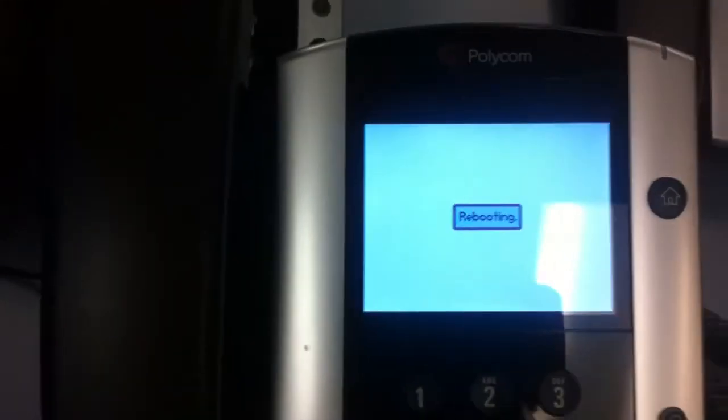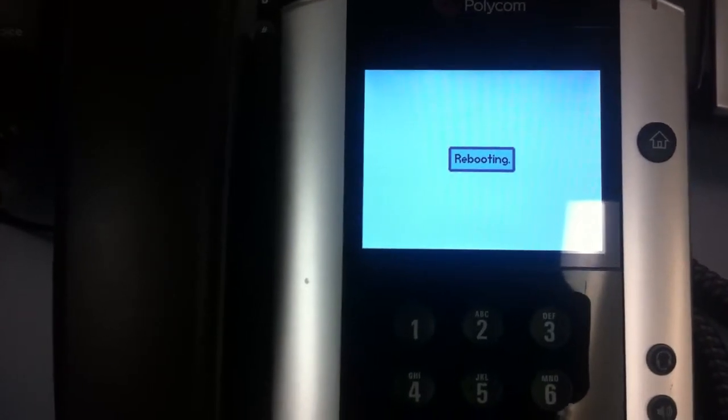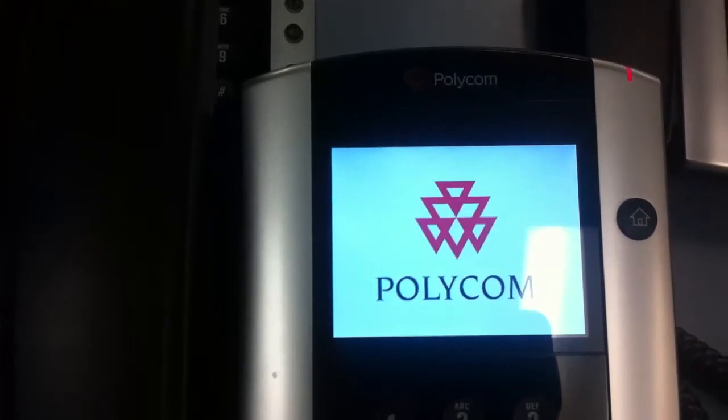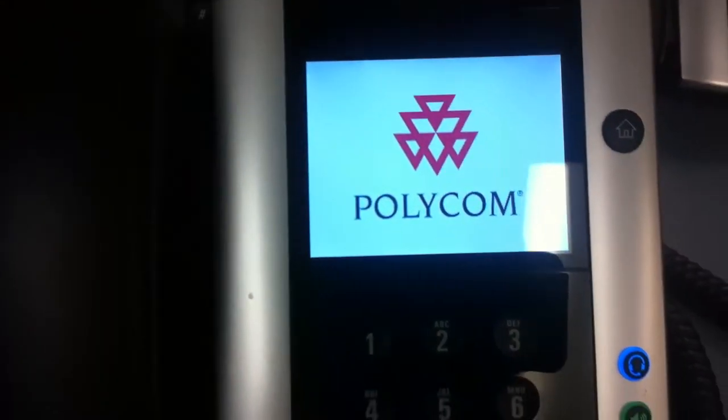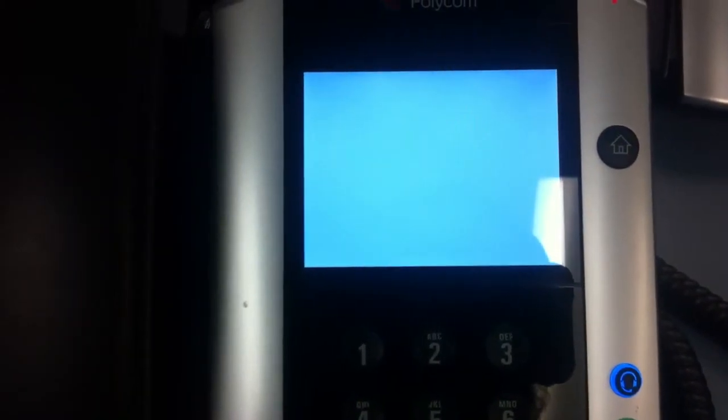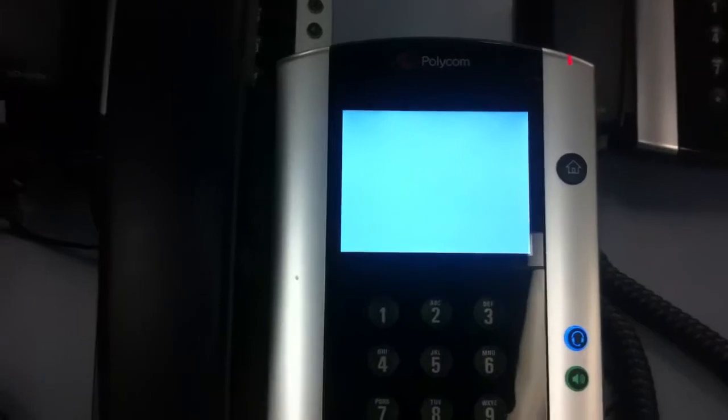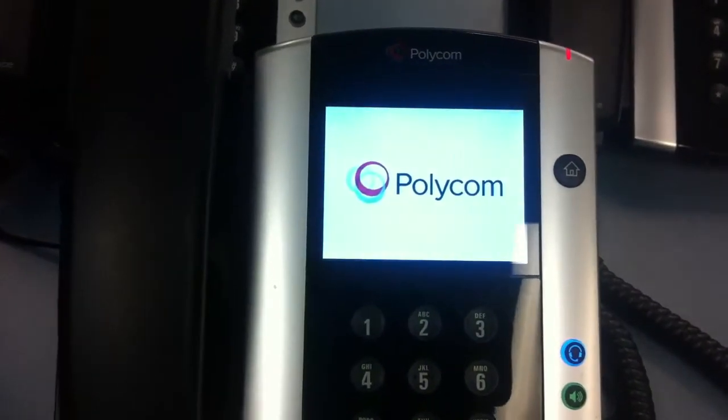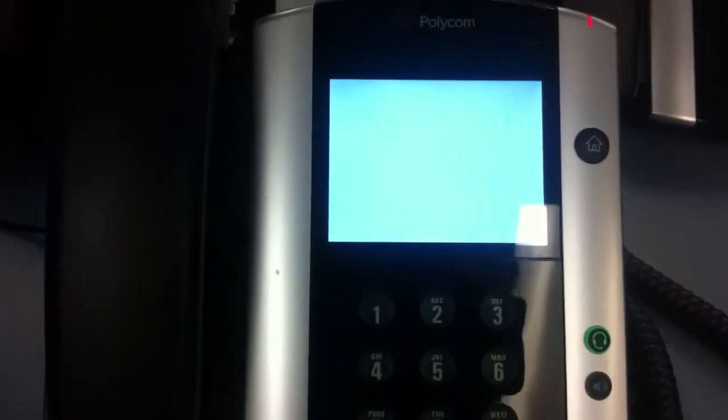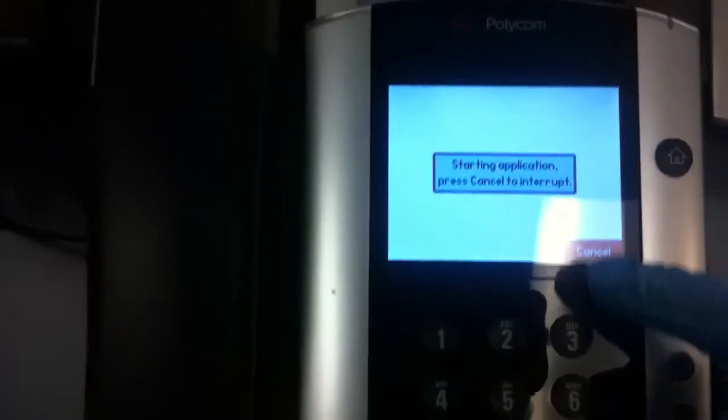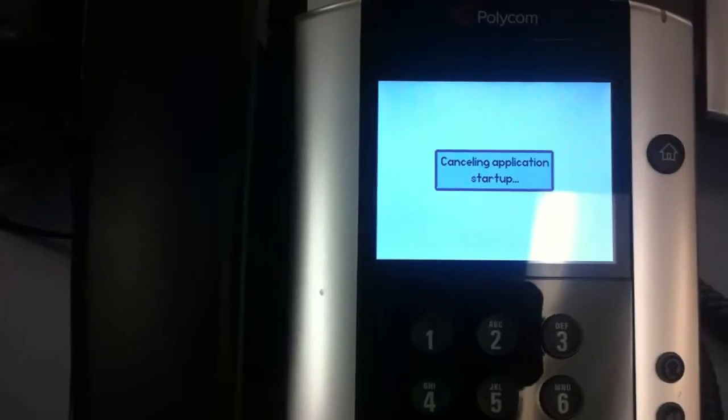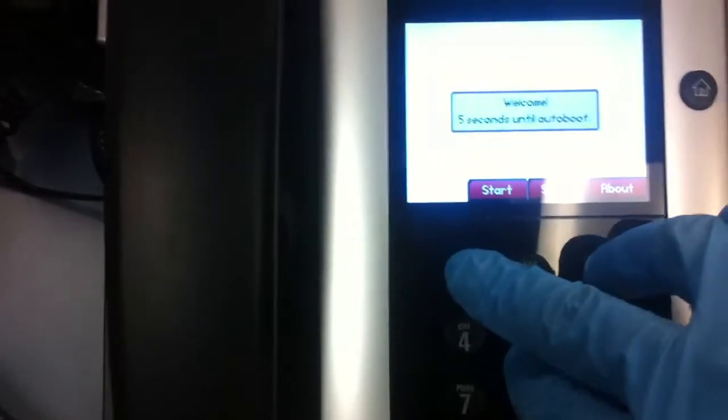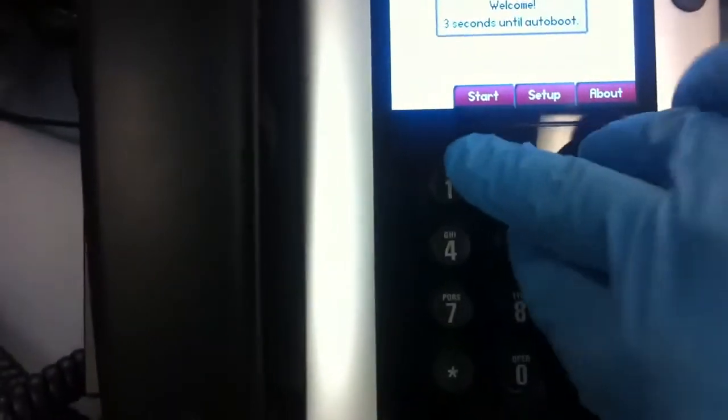It's going to start rebooting. And as it's rebooting, the application starts. Hit cancel to interrupt. And when the number counts down, press 1-5-3 simultaneously.